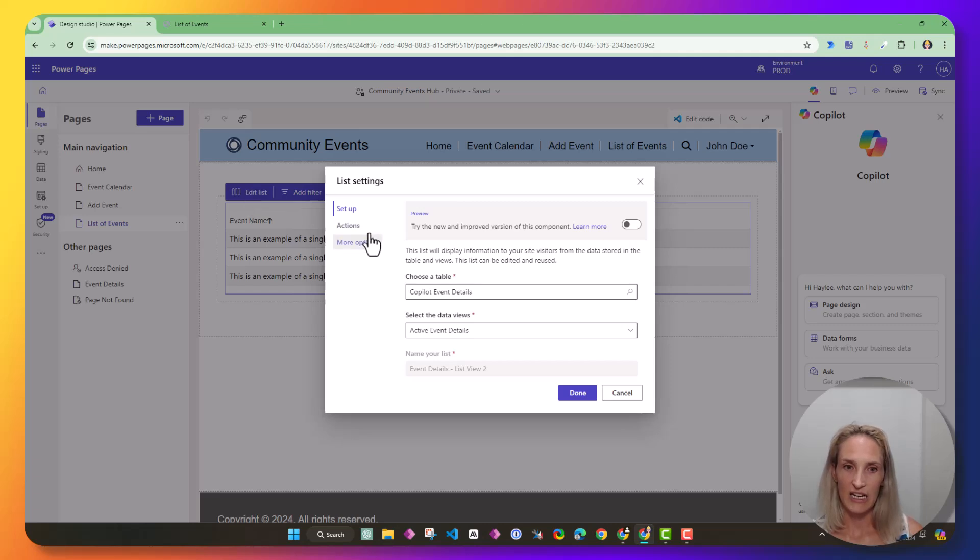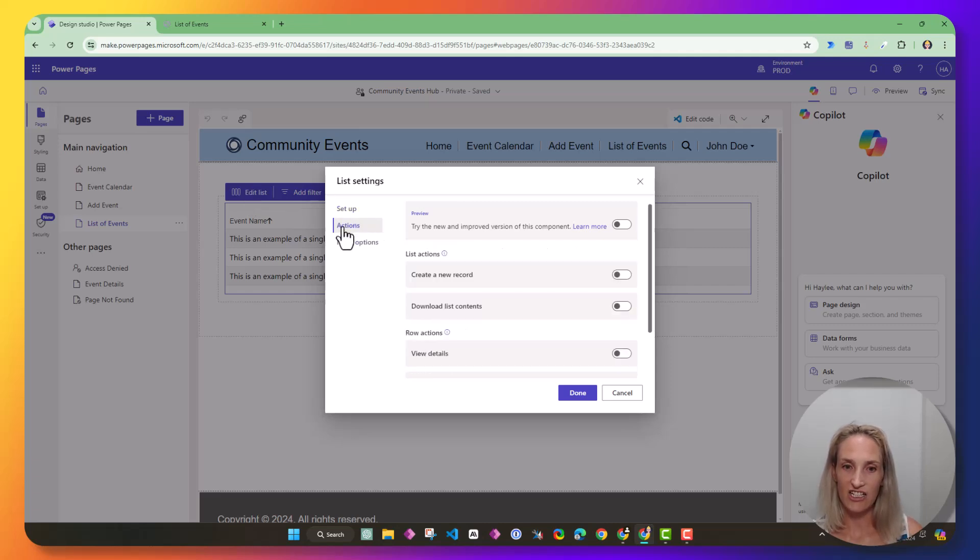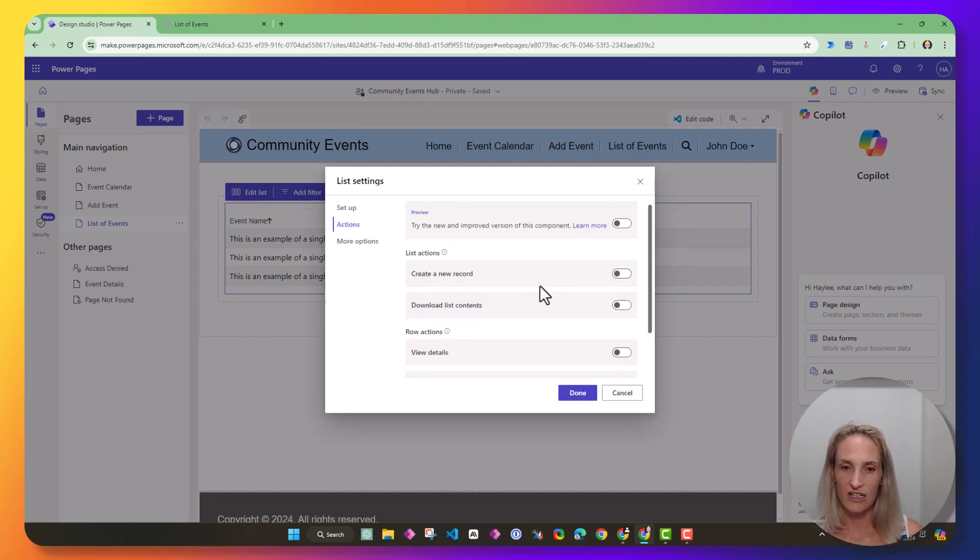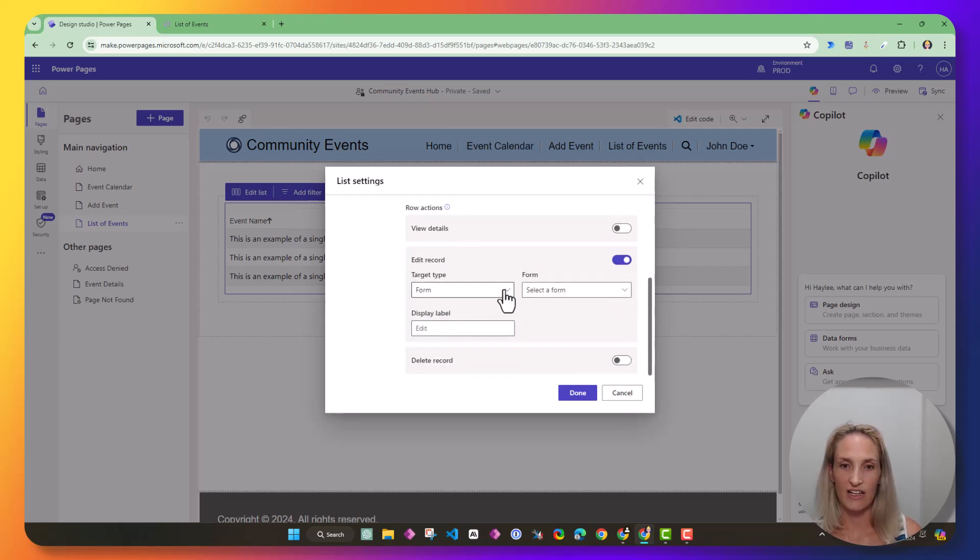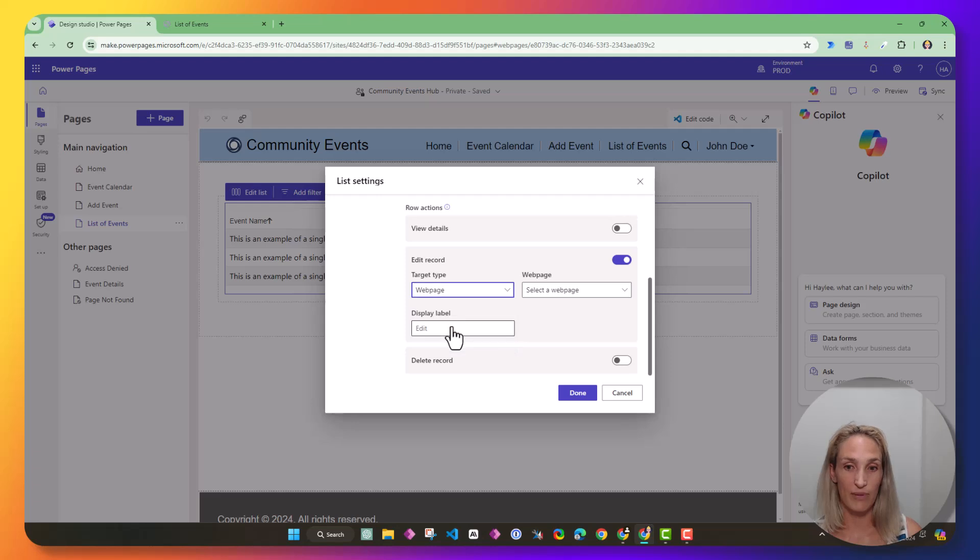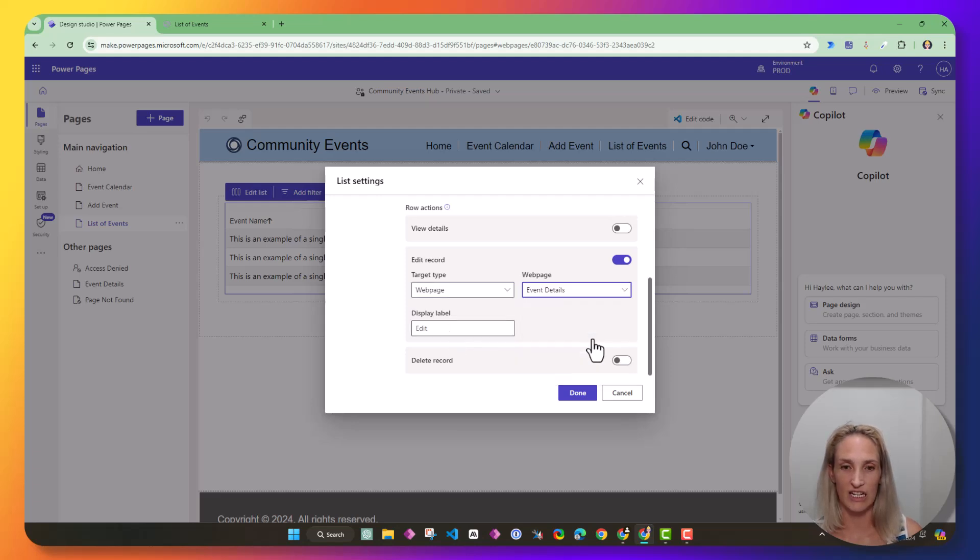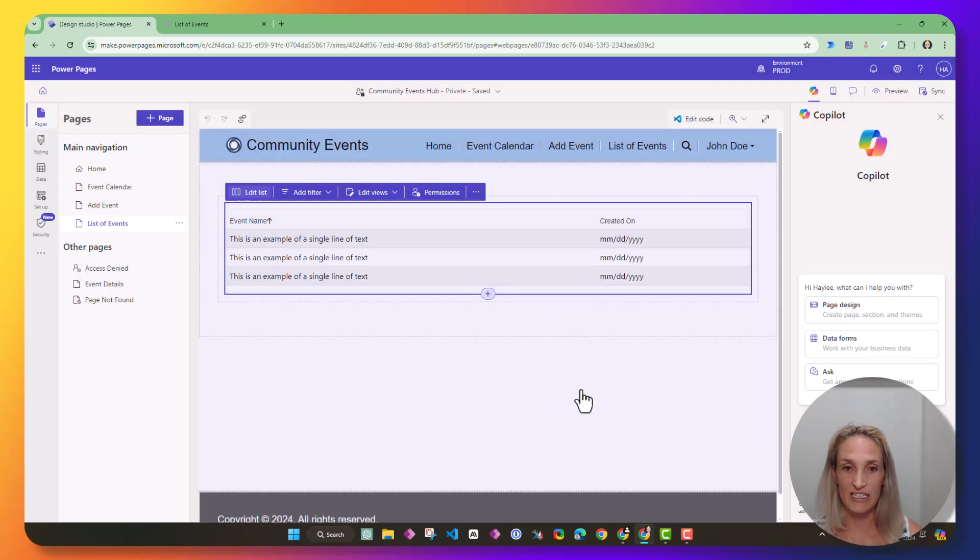So I need to turn that on, and instead of form, I want web page, and I want event details, and I want the label to say edit. Then I'm going to hit done.